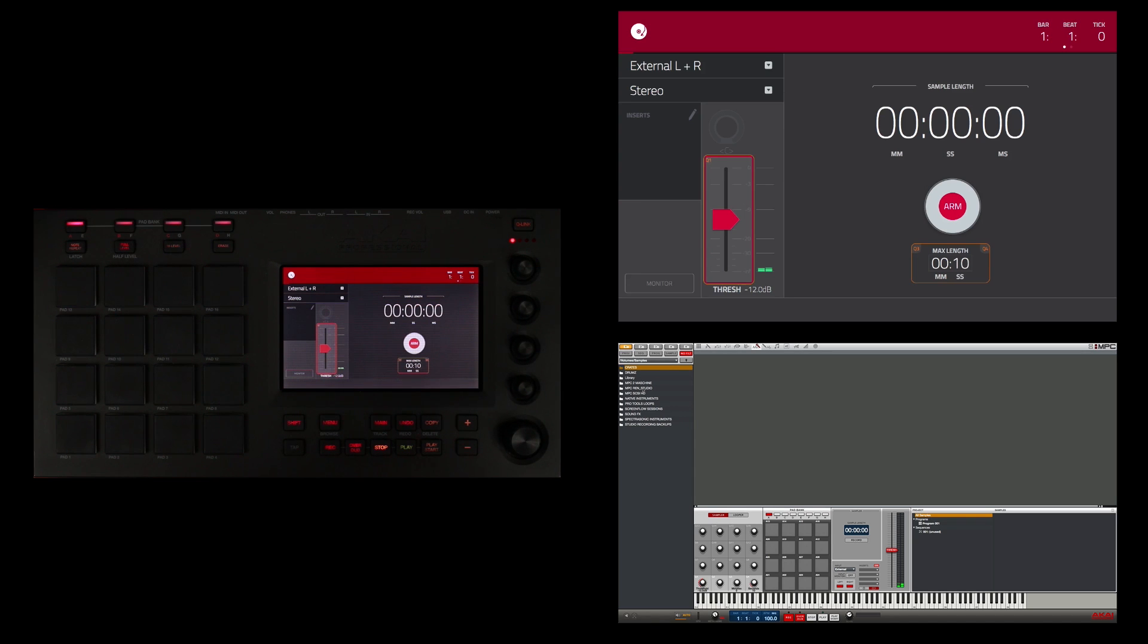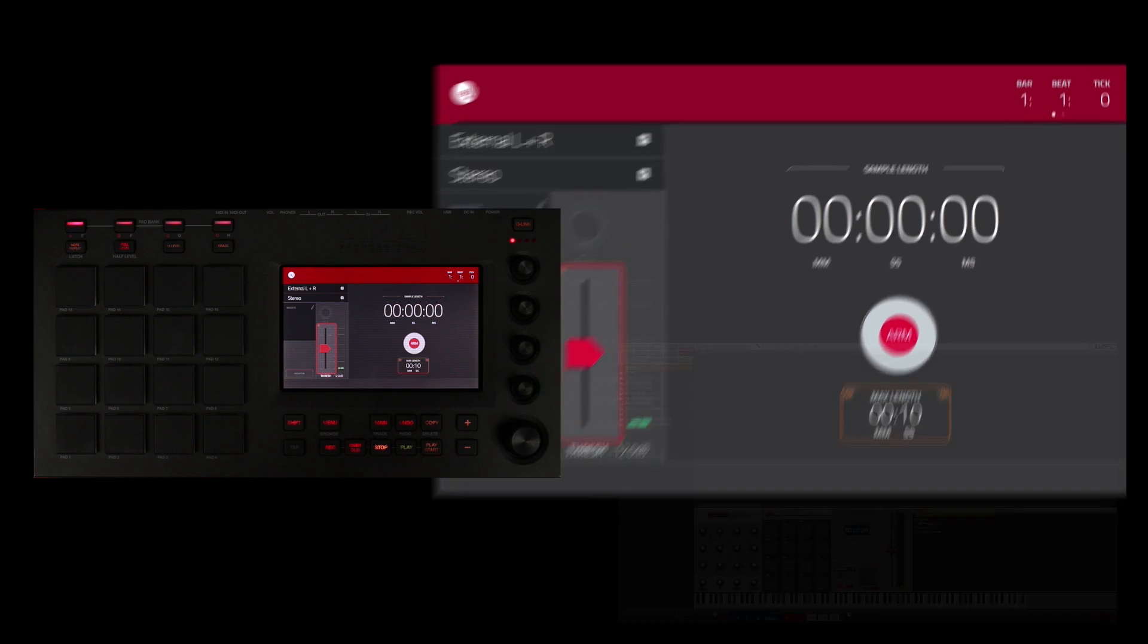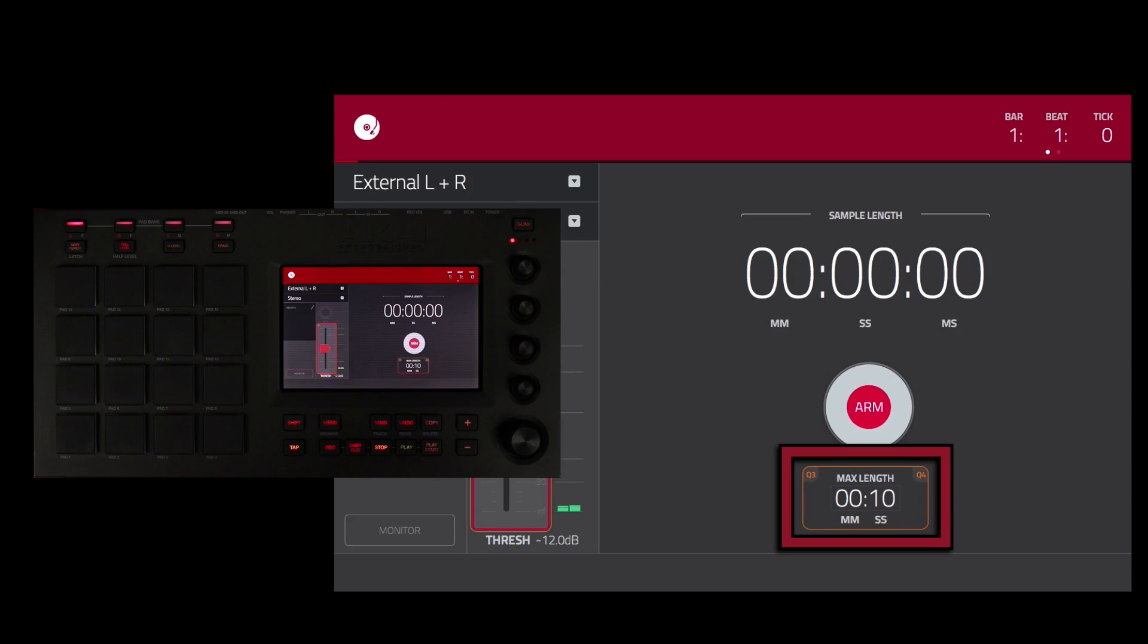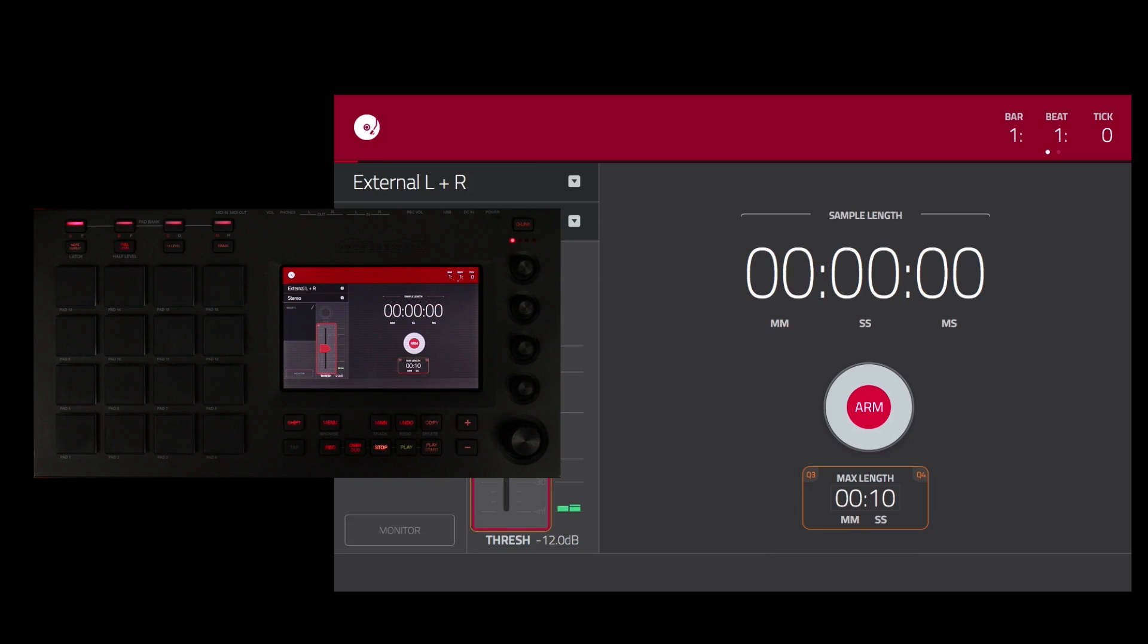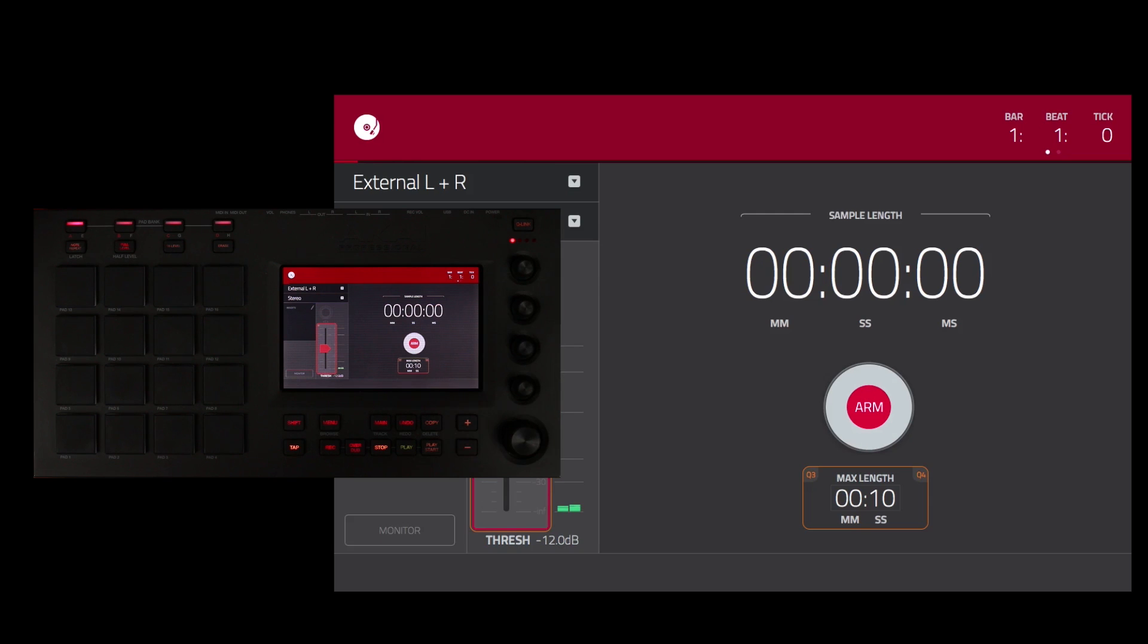Next I want to adjust the maximum length of the recording. So I'm going to tell the MPC Touch how long to sample. Right now it's set to 10 seconds. I'm going to set it to 1 minute and 10 seconds, which is more than enough time for the sample that I'm going to record in, and I'm going to use my Q-Link knobs to adjust that time.